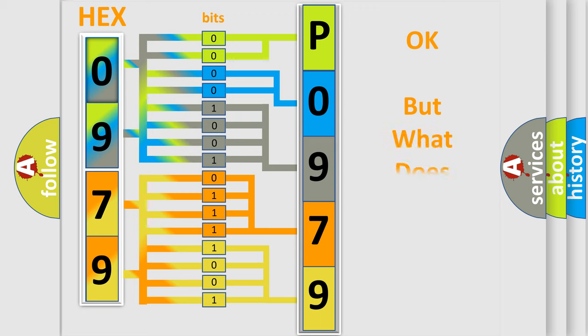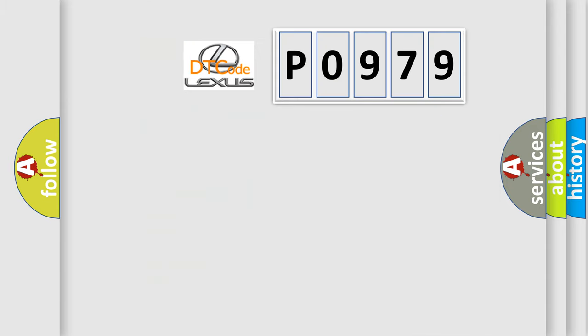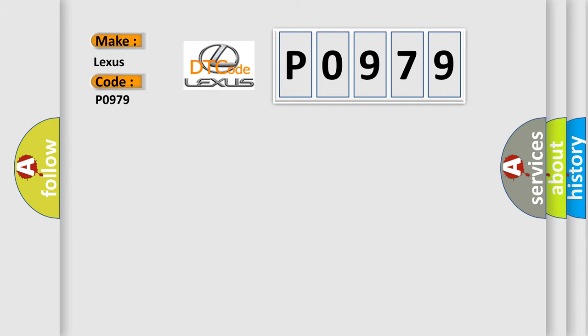We now know in what way the diagnostic tool translates the received information into a more comprehensible format. The number itself does not make sense to us if we cannot assign information about what it actually expresses. So, what does the diagnostic trouble code P0979 interpret specifically for Lexus car manufacturers?